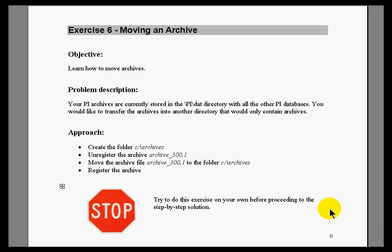In Exercise 6, I'd like you to learn how to move an archive. You're going to create a new directory called Archives.